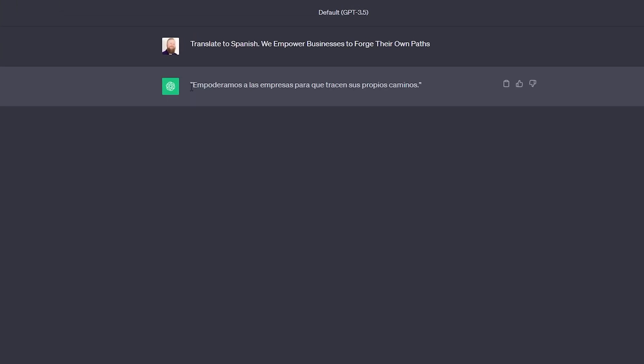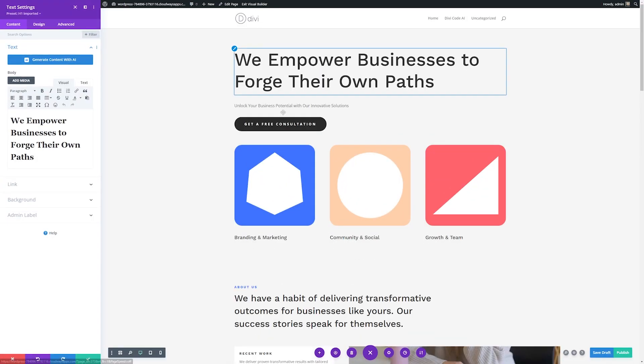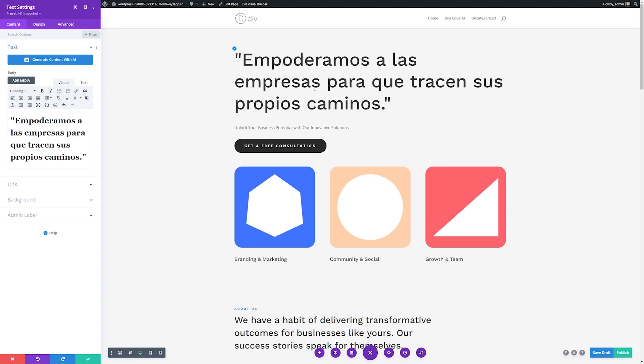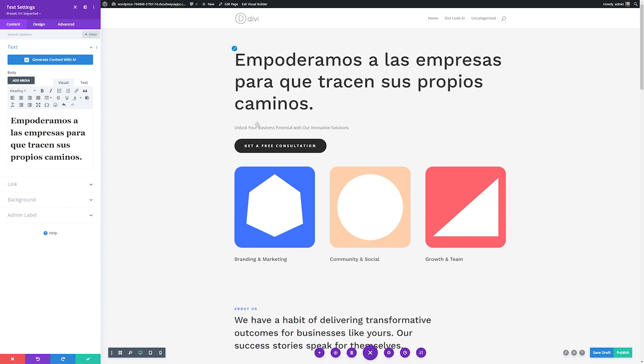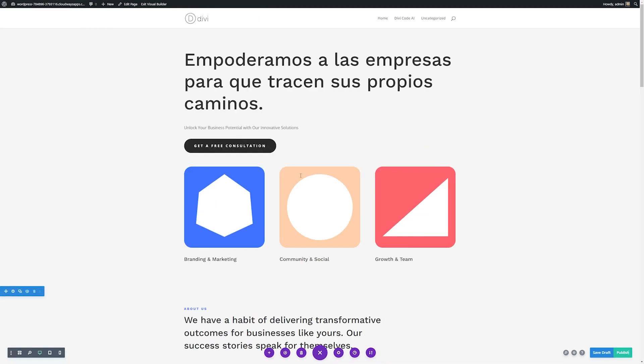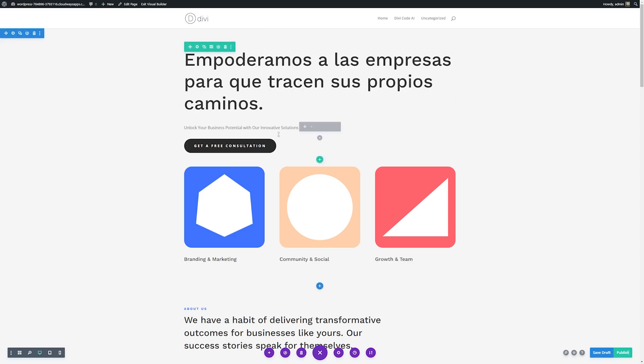Then we'll send the message here, and you can see it super quickly translates that for us. Then from here, it's super easy. We're just going to copy this and then we'll jump over to our WordPress site and paste in the translated text. We'll save that, and you can do this for any part of your website.